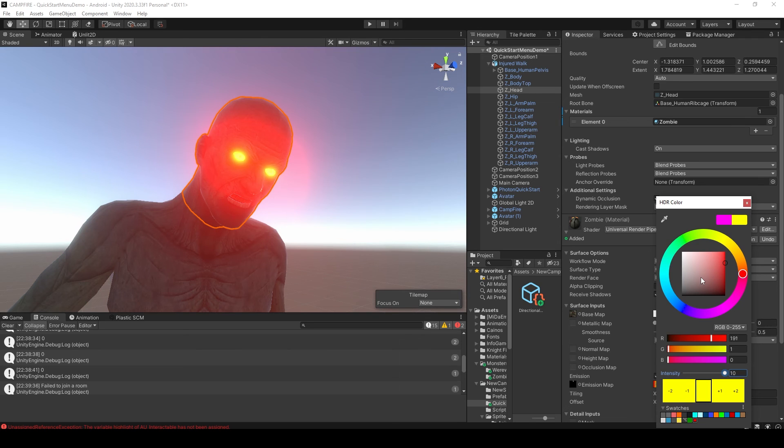As you can see, you can have a lot of fun with emission maps. That's everything we're going to cover in this lesson on how to use emission maps in Blender and Unity.